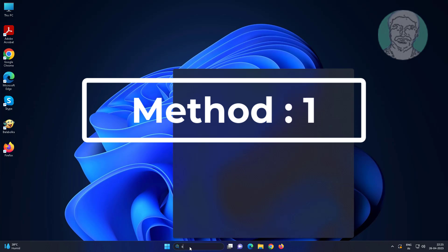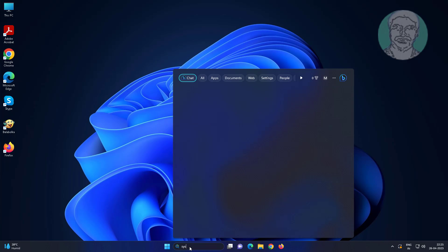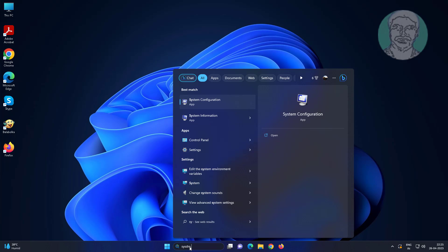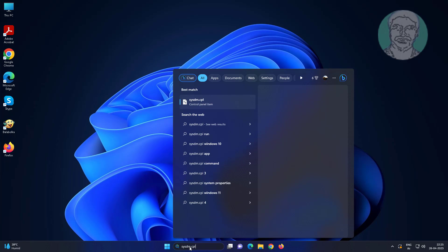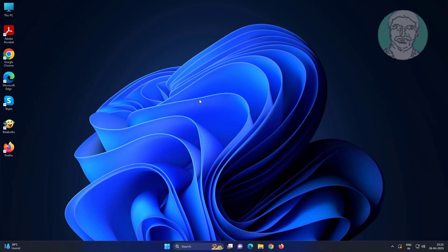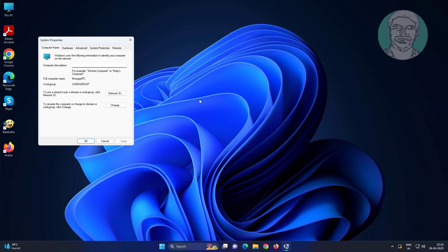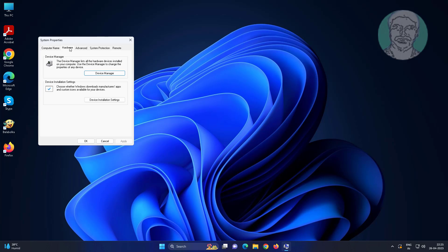The first method is to type sysdm.cpl in the Windows search bar. Click sysdm.cpl, then click the Hardware tab, and click Device Manager.